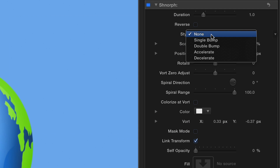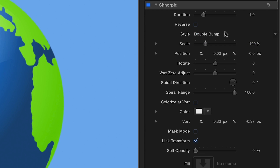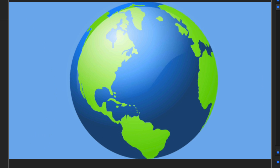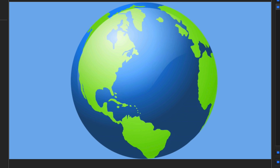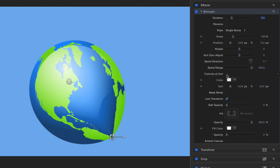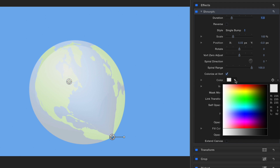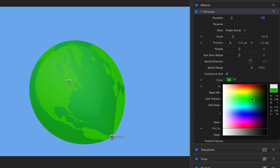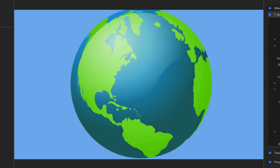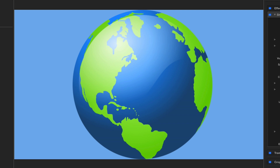The style drop-down gives you some choices to further enhance the effect. Enabling the Colorize at Vort checkbox allows you to assign a color overlay to the element during the effect.